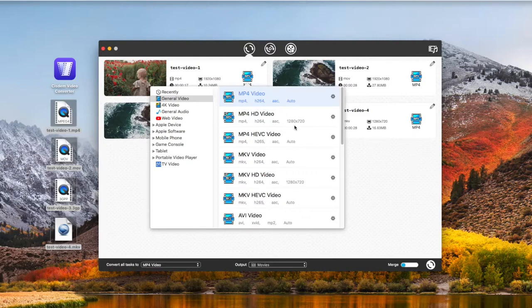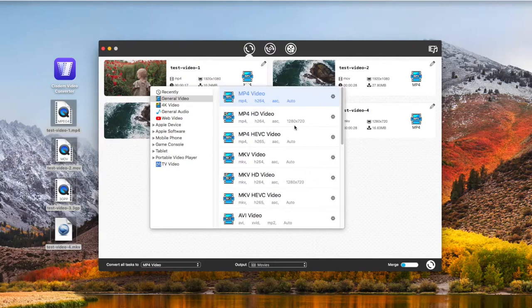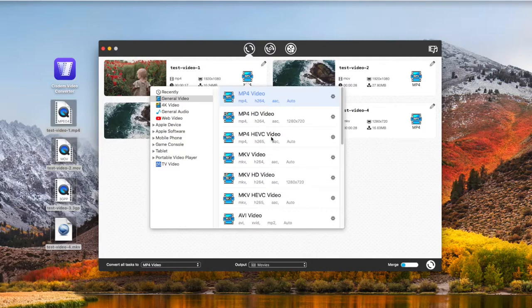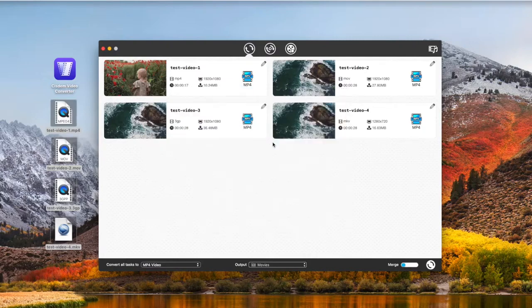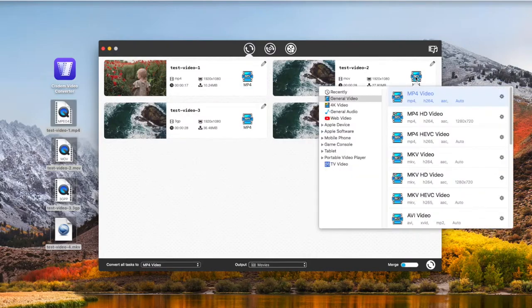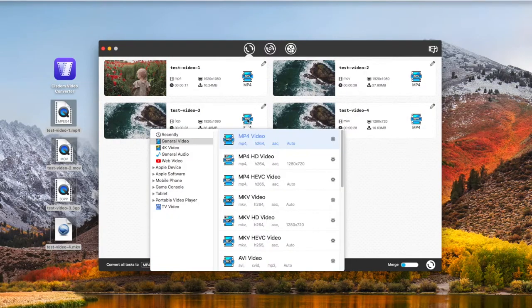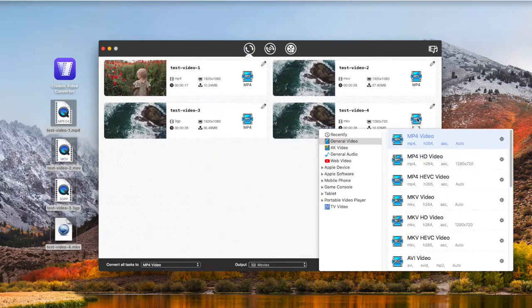The second one uses the same codecs, but the resolution of the output MP4 video is fixed to 1280x720p. The third MP4 format is encoded with H.265 and AAC. Choose the output formats according to your needs. I now decide to convert H.264 MP4 to H.265 MP4, and H.264 MOV, MKV, and 3GP to H.264 MP4.